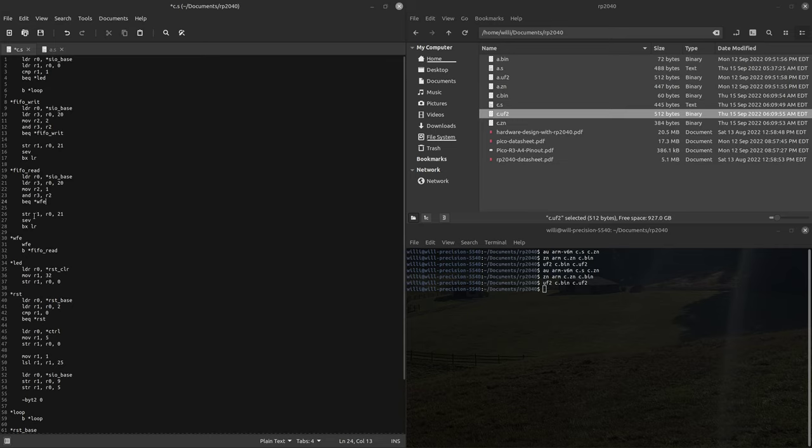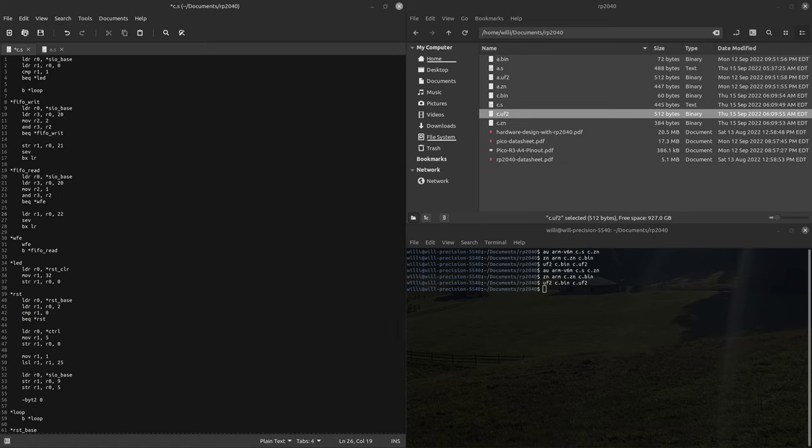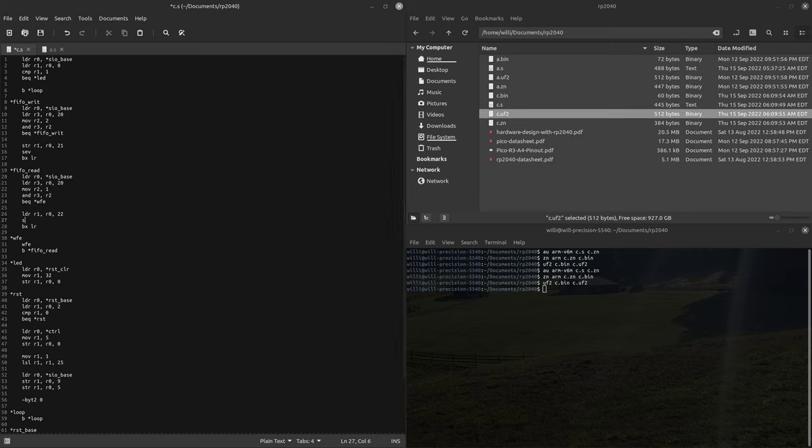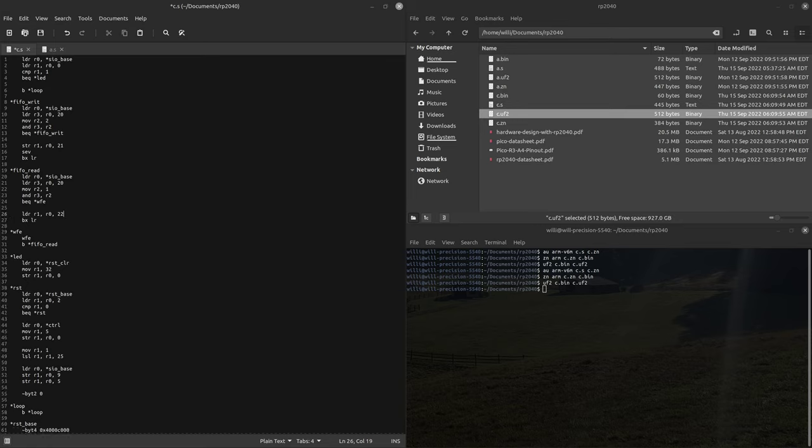So then let's branch if equal, wait for event. And then we'll load our 1 into 22, since that's the read register is the next register. And we're not sending an event, so we'll just branch back to the link register.